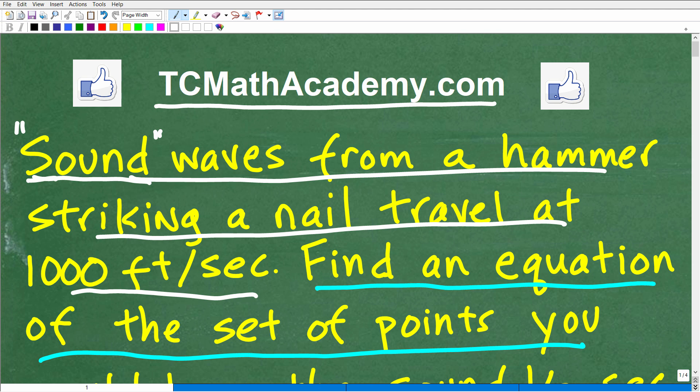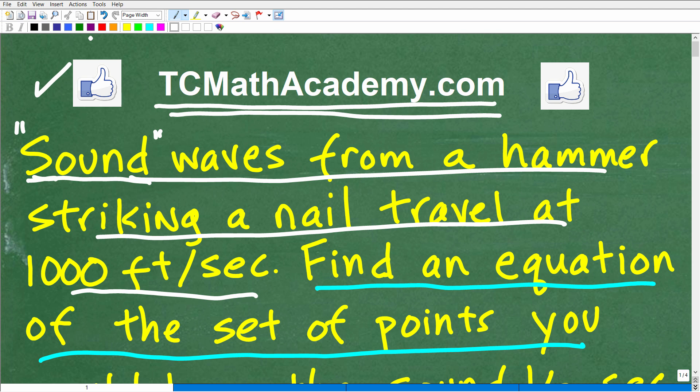If you need math help with the course you're taking, test prep, or homeschooling, make sure to check out my math help program at tcmathacademy.com. You can find a link to it in the description below. And if this video helps you out, or if you find it interesting, make sure to like and subscribe, as that definitely helps me out.